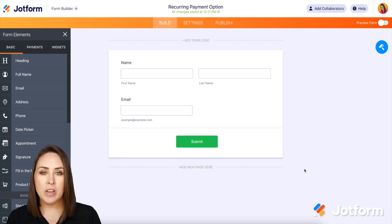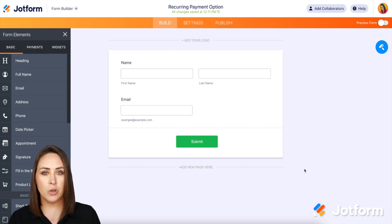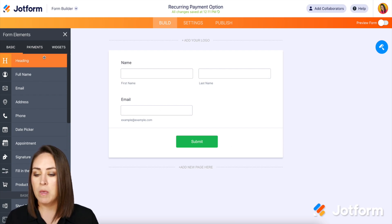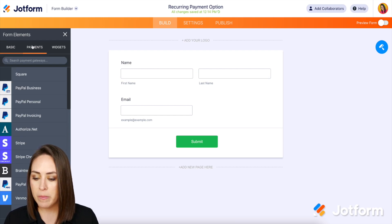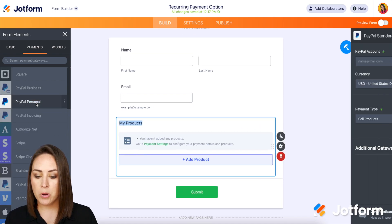Right now, the form that's already started has the name and the email. So what we're going to do is go over to the left-hand side under form elements. We're going to choose payments. We are going to choose PayPal Personal.